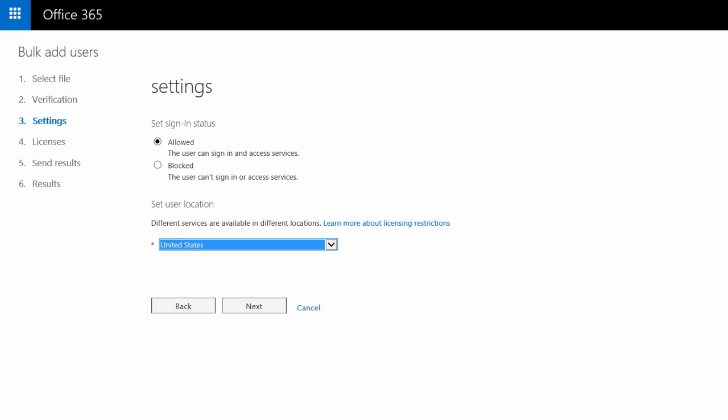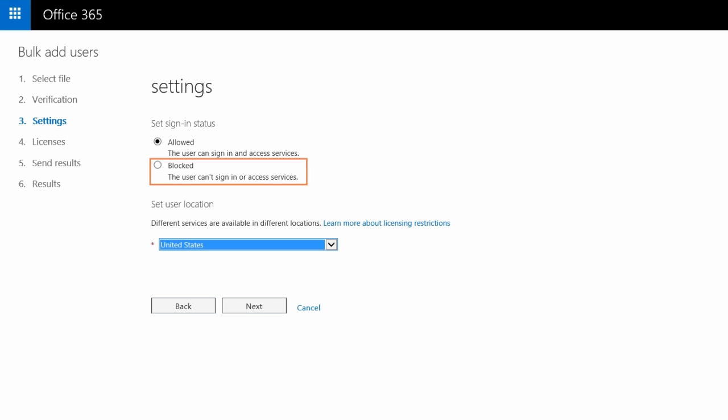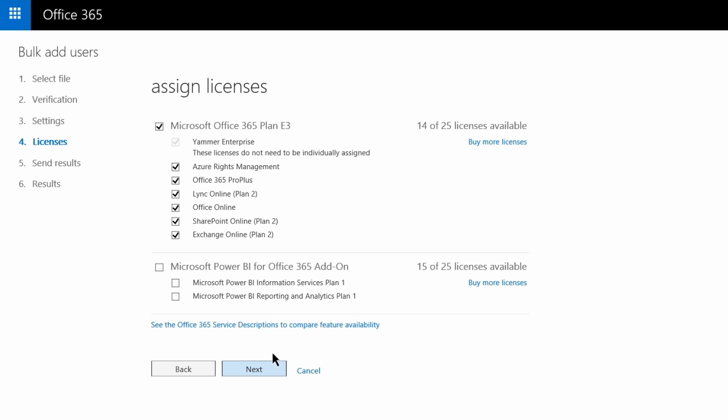On the Settings page, choose whether you want to enable this batch of users to have access to services by default, or initially block them, such as when adding users before their start date at your organization. Then just follow the rest of the wizard.